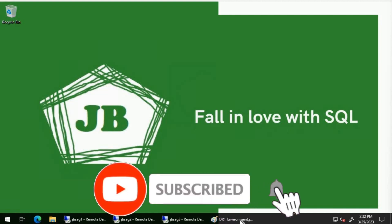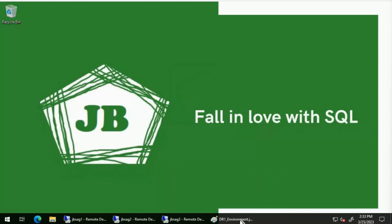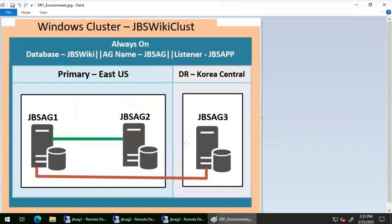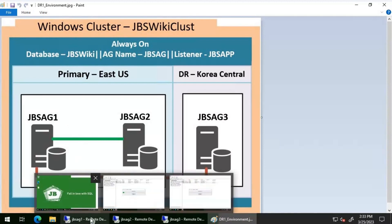Good day everyone. We will discuss the error 'availability group JBS AG already exists.' This error could be caused by a previous failed create or drop availability group operation. We will try creating an availability group called JBS AG, adding a database called JBS Wiki into it, utilizing three replicas: JBS AG1, JBS AG2, and JBS AG3, configured with synchronous commit.